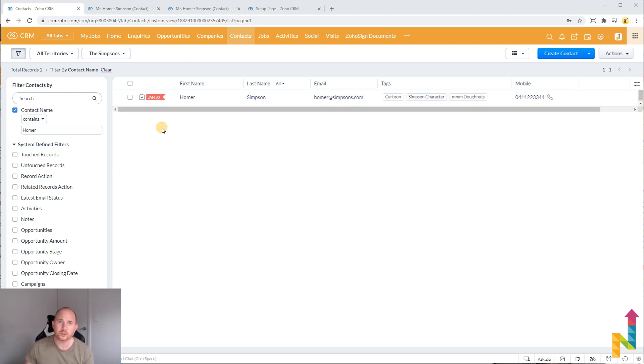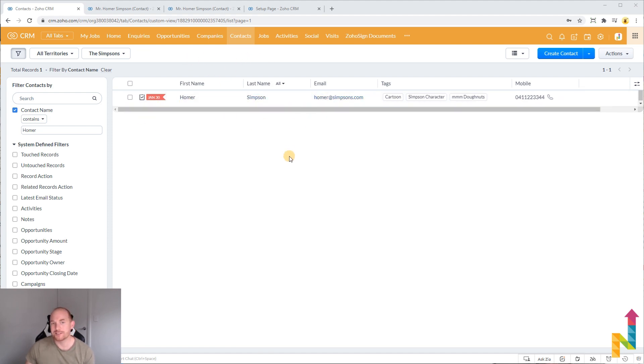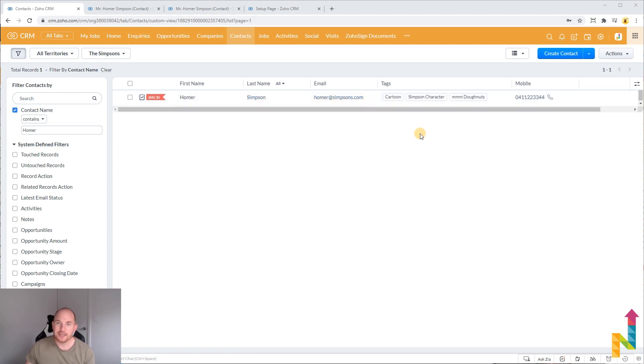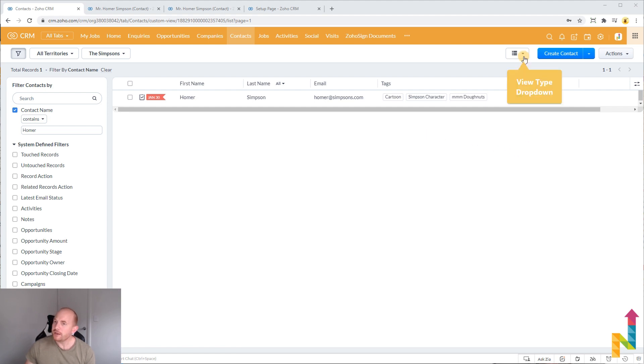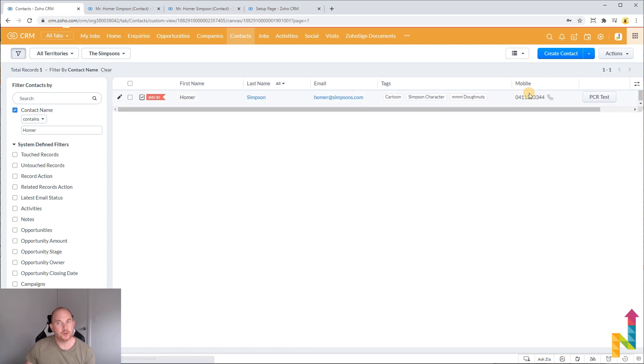I'm just looking at my contact view here with my demo data of Homer Simpson listed. You'll be familiar with the common list view here where you're just going to get a list of the records that you can see and you'll be aware of the existing standard feature which is called the Canvas view